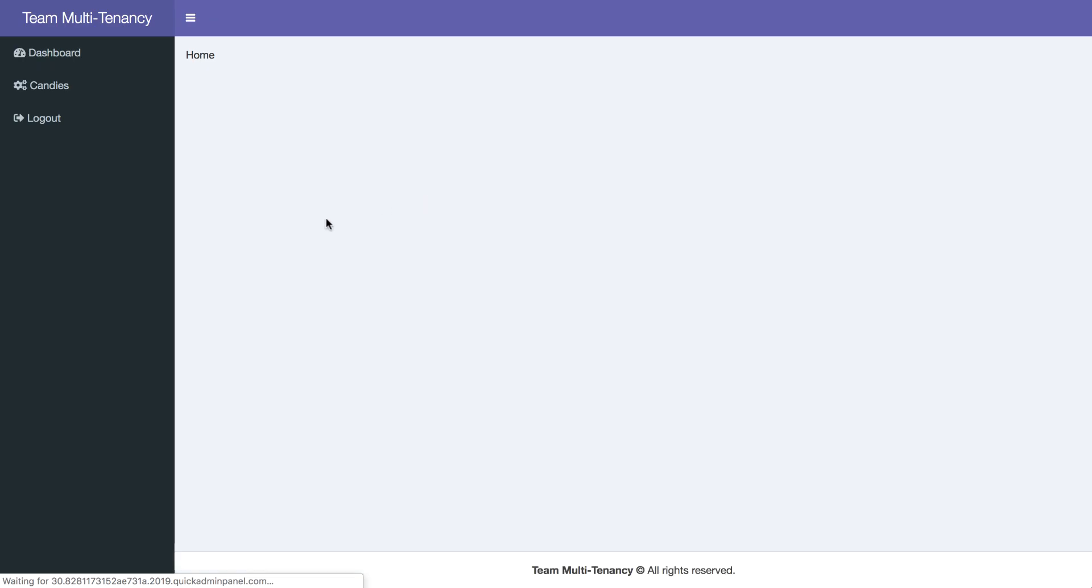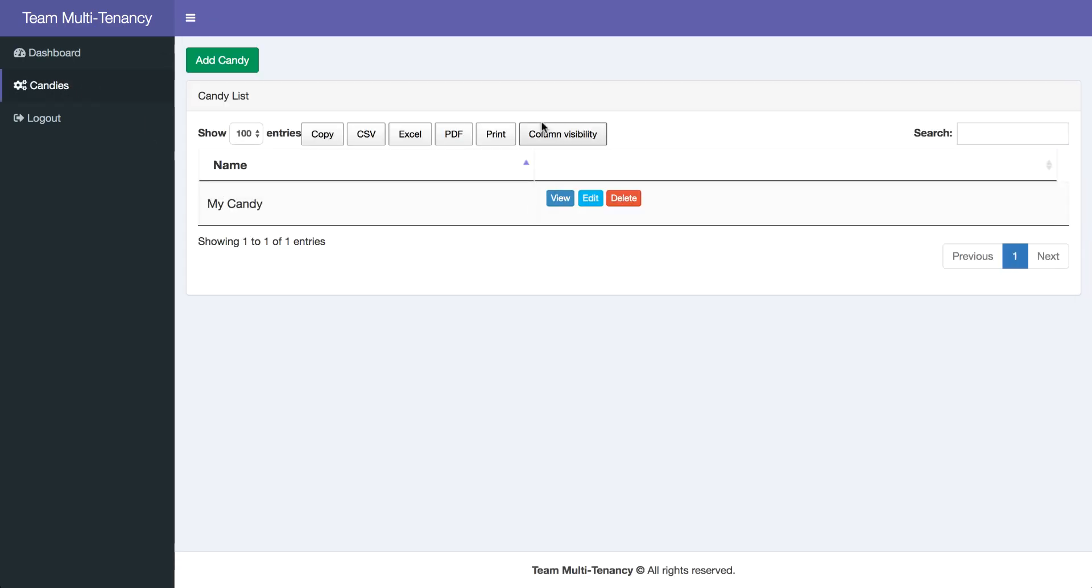We log in. Do we see the candy? Yes. Because under team multi-tenancy, we see all the records by our team members.